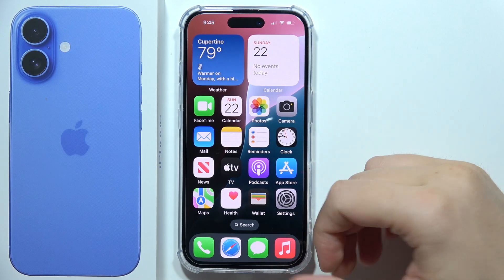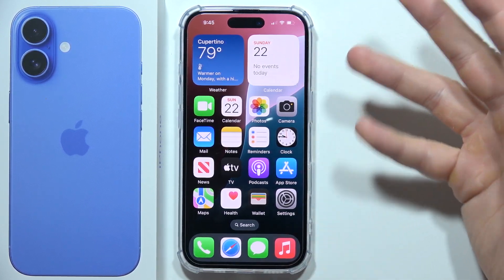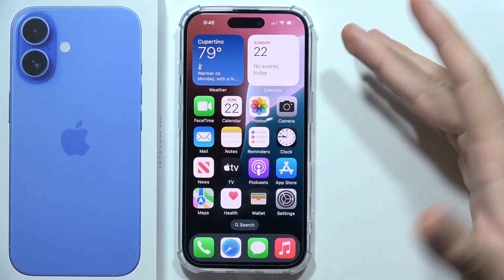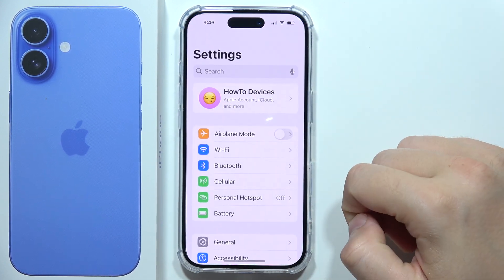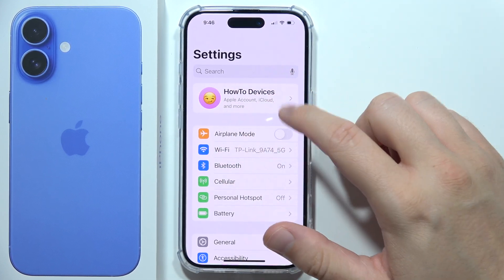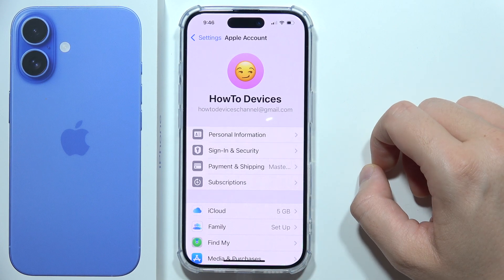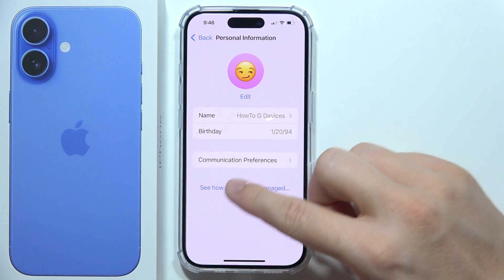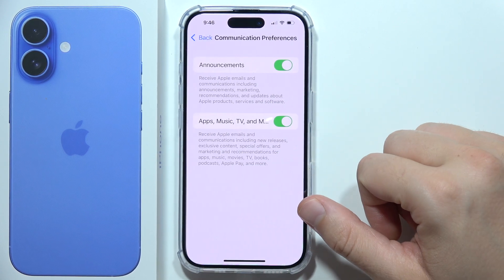If you don't want to receive any more emails from Apple about new features or new products on your iPhone 16, first you will have to go to Settings and open your Apple ID. Then go into Personal Information and tap on the Communication Preferences icon.